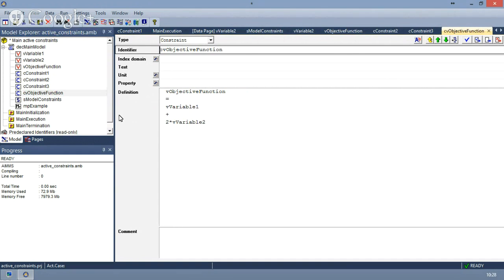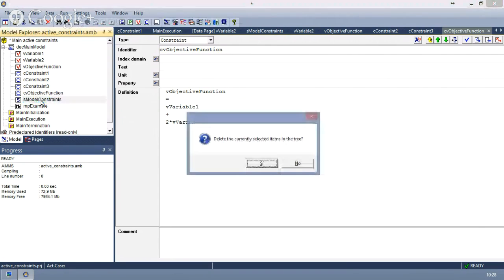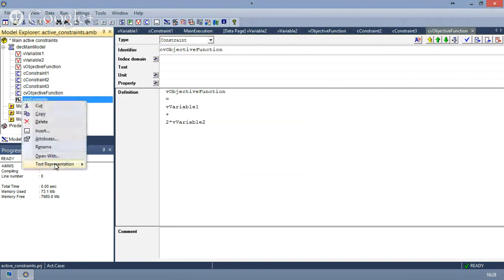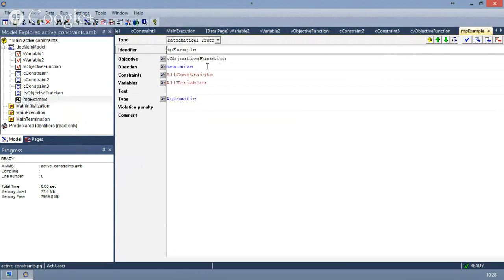We don't need to do this — we can just type this within the definition of the variable objective function — but I prefer to explicitly define all constraints. What we have is a mathematical program, which we can see, consisting of maximizing the objective function.